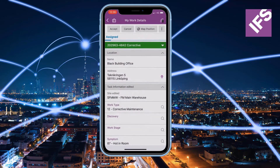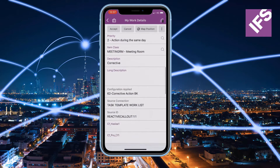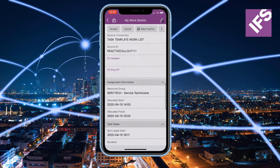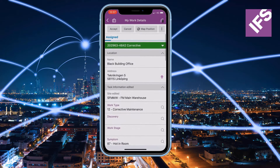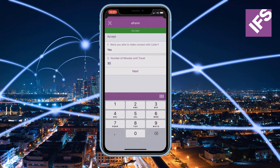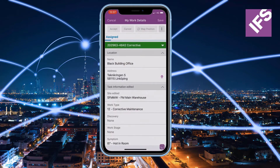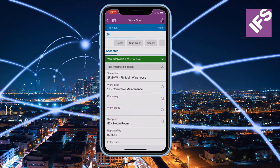Upon the accept action, a pre-configured survey will pop up with a set of questions for the technician. Note that once the assignment has been accepted, a predefined workflow will get applied.